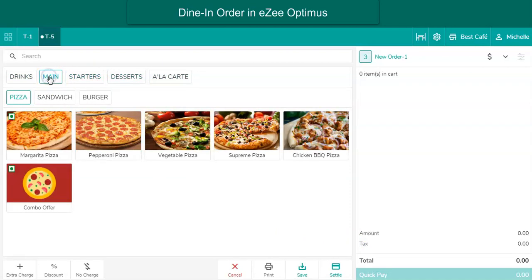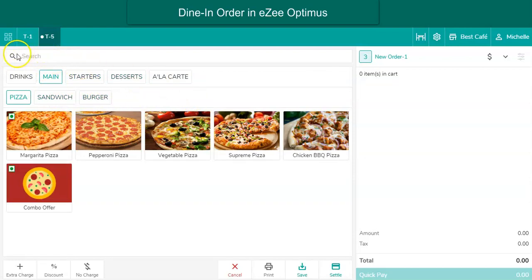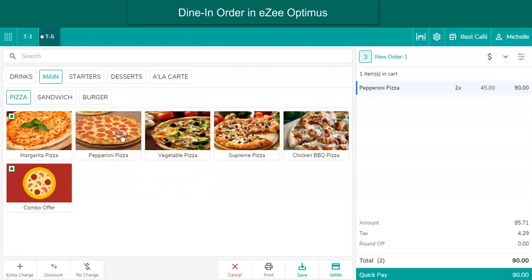Different modes are available to view the menu. To search for a menu item by its name, use the search option. The user selects the menu items of the guest's choice and places the order.